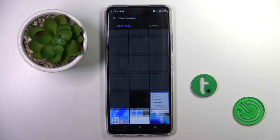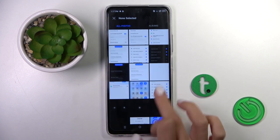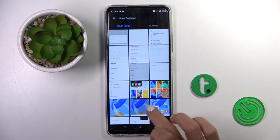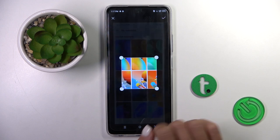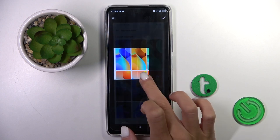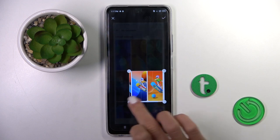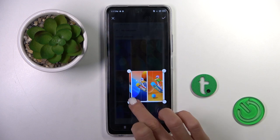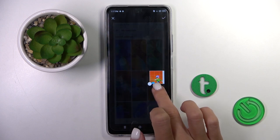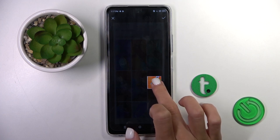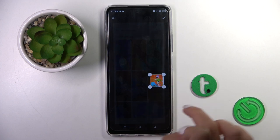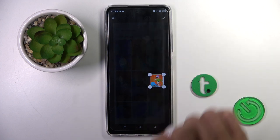Now just pick the picture that you want to use for this profile and customize it however you like. Then tap the confirmation mark.